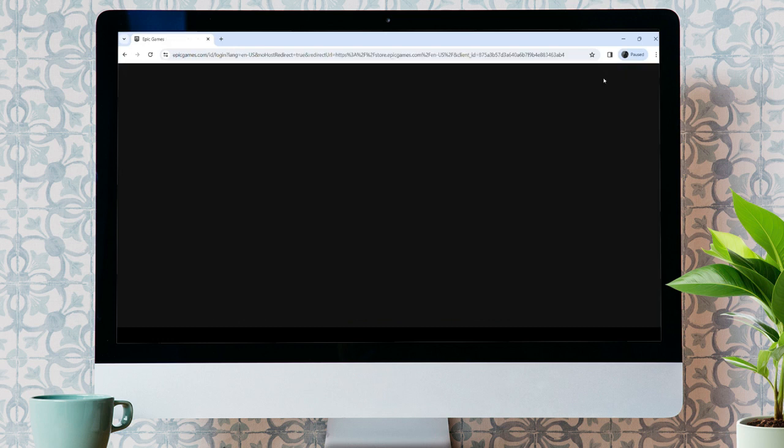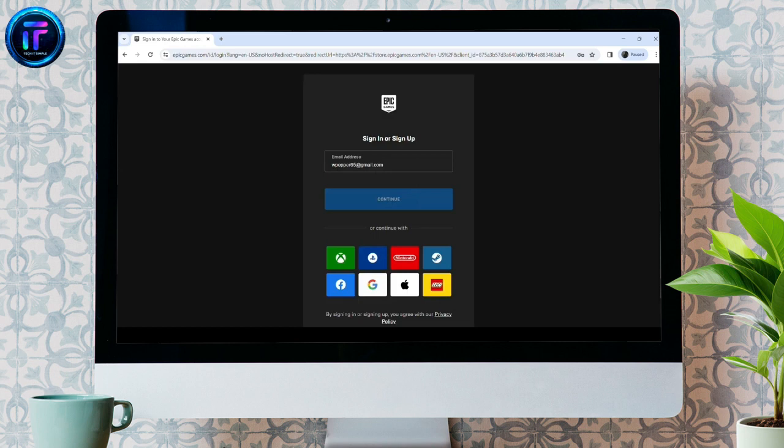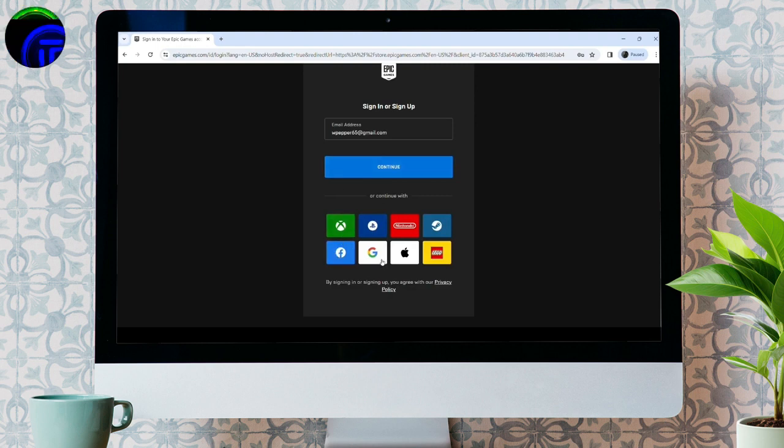You'll be taken to the new interface, which is sign in or sign up. Here you need to enter your email address or you can log in from your Facebook account, Google account, etc., and just click on the continue button.